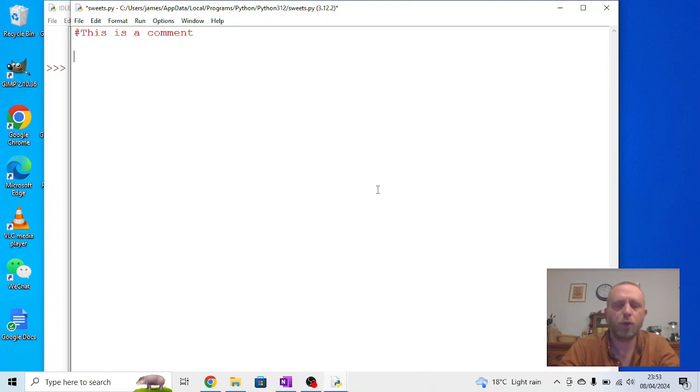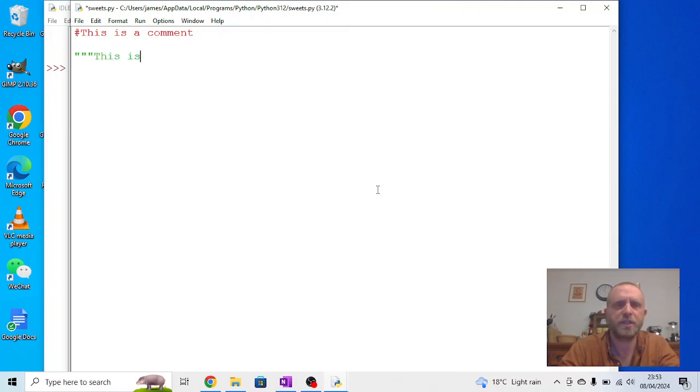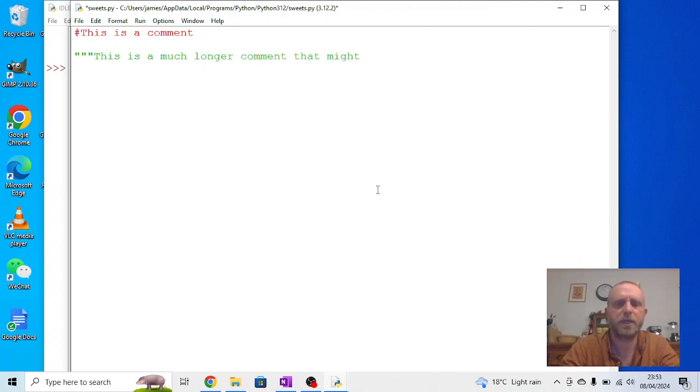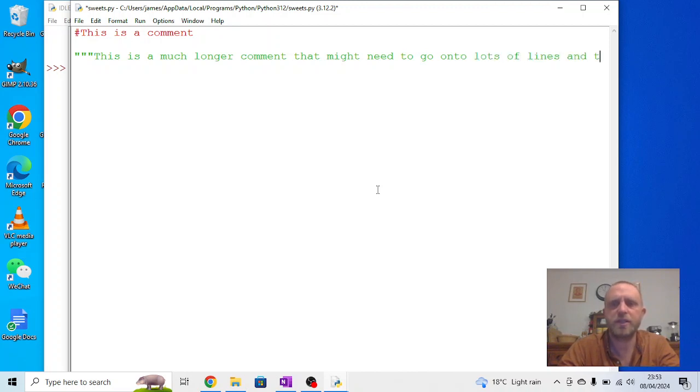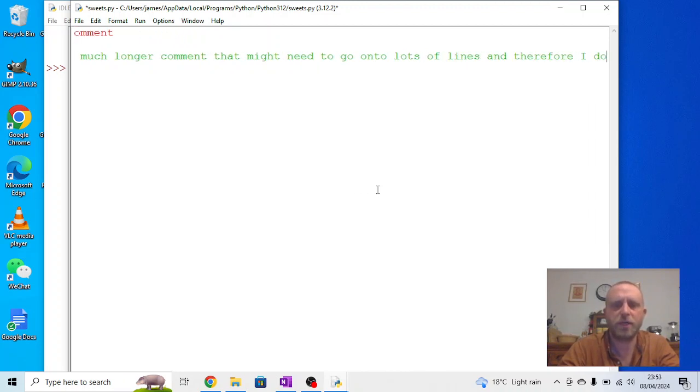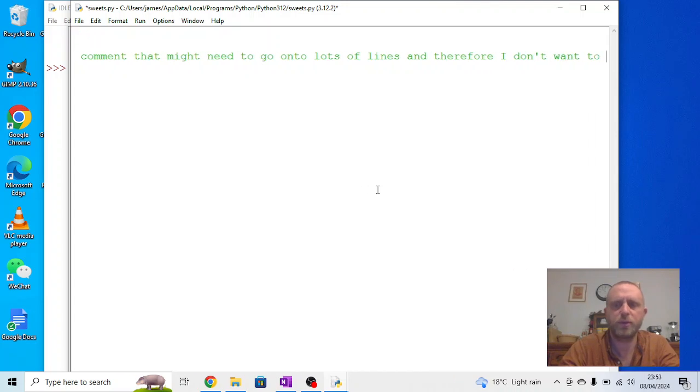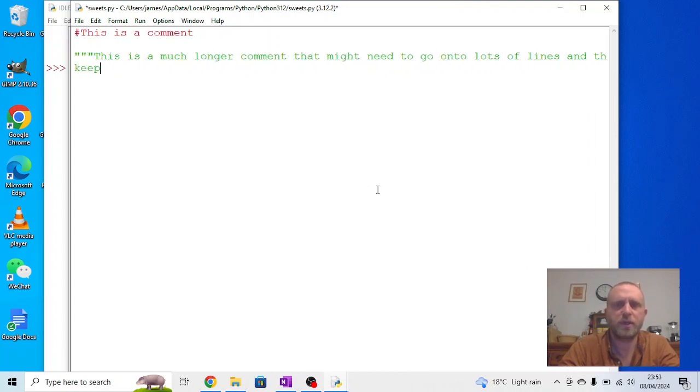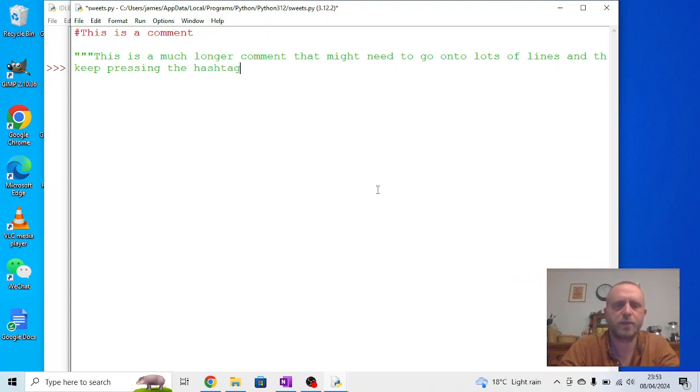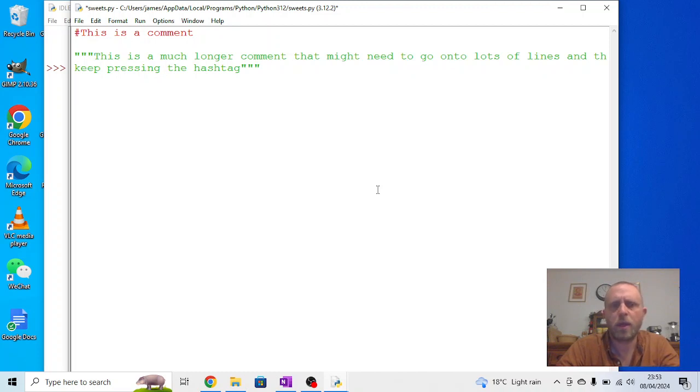Or you can use three speech marks like this. So you can go, this is a much longer comment that might need to go onto lots of lines, and therefore I don't want to keep pressing the hashtag. And that will work the same way. Most of the time, though, we're going to be using the first one.